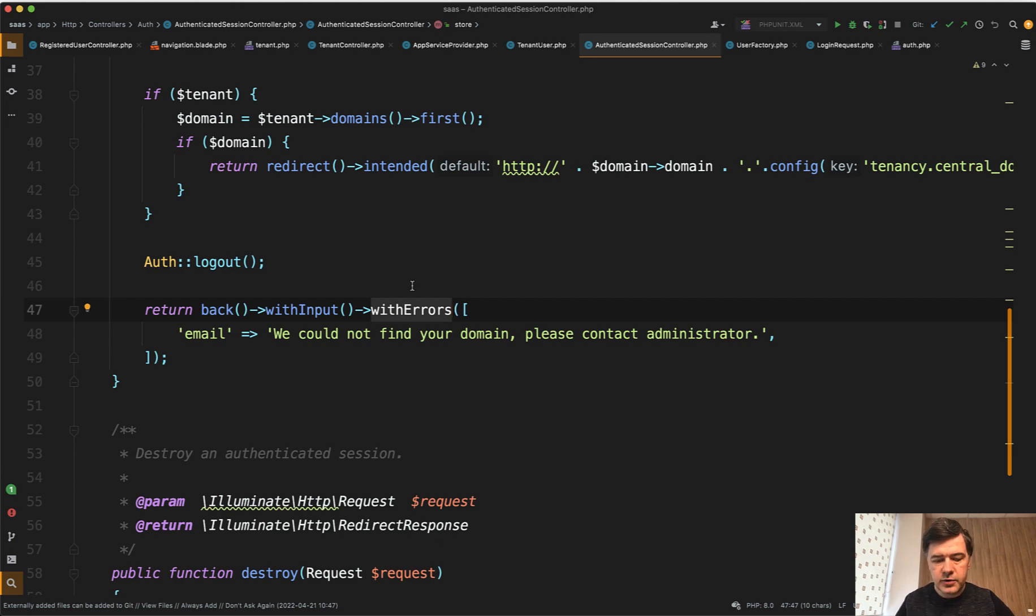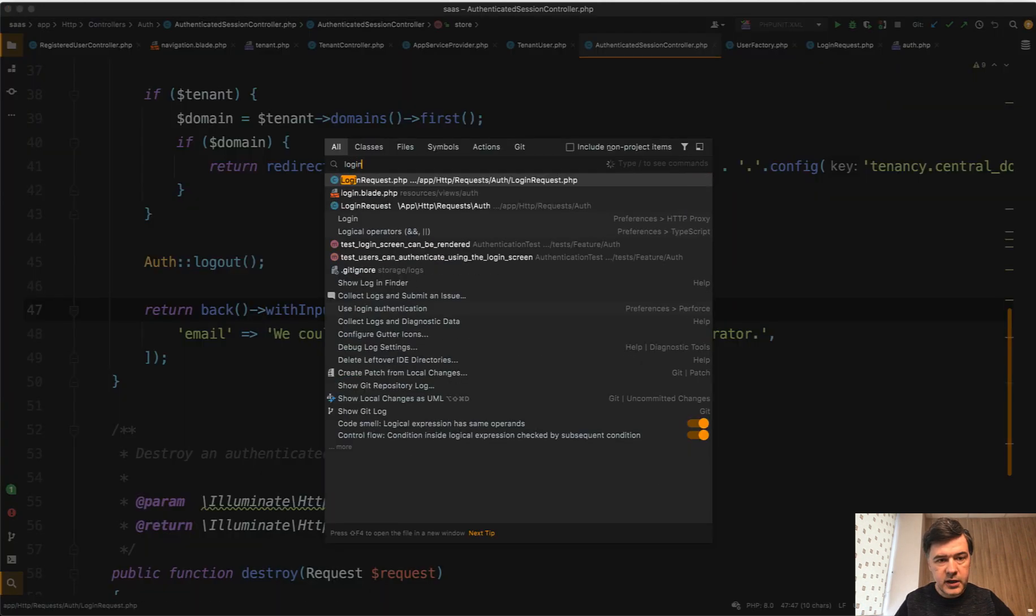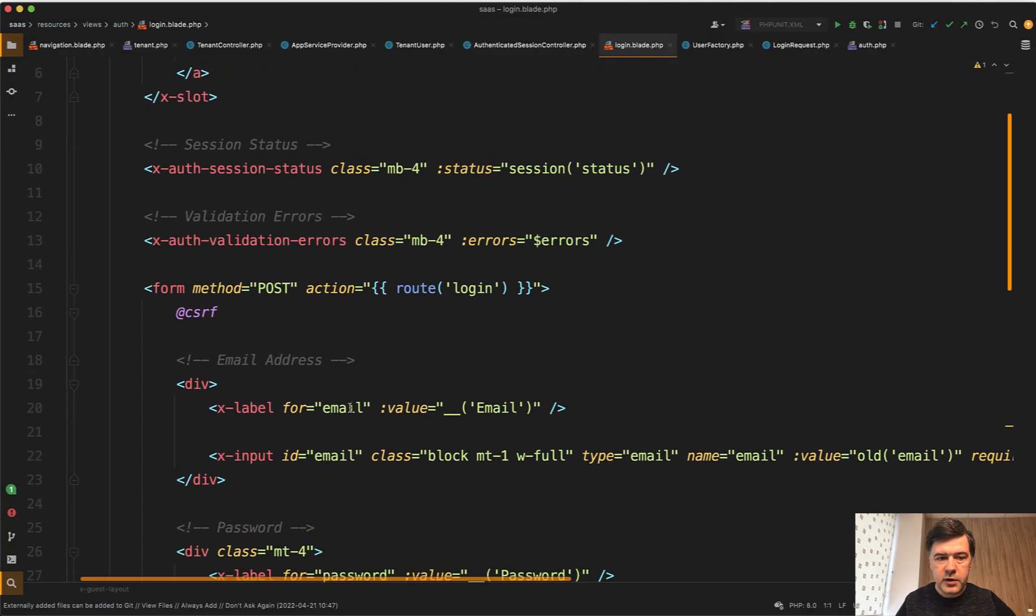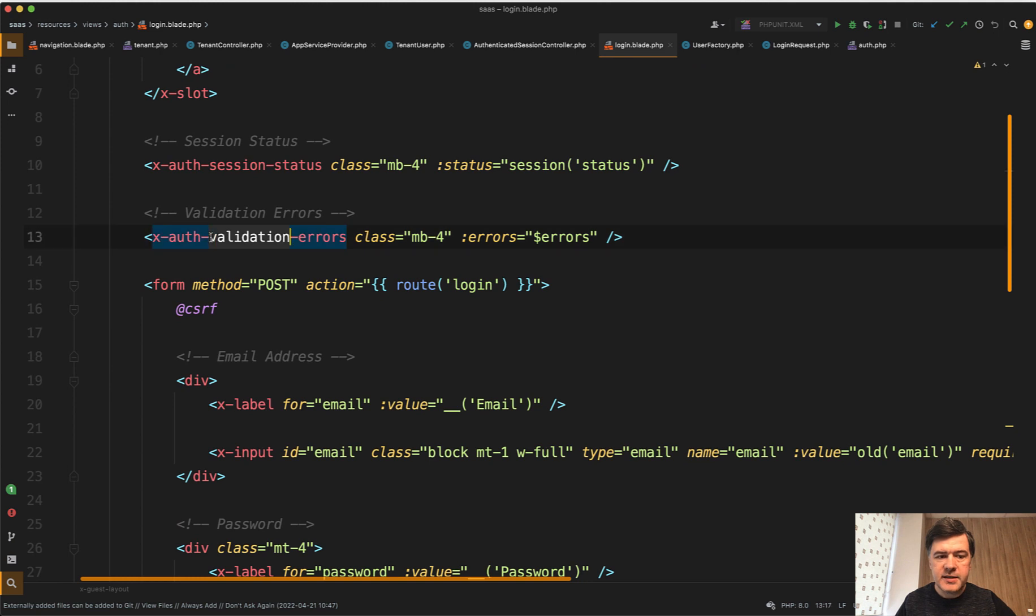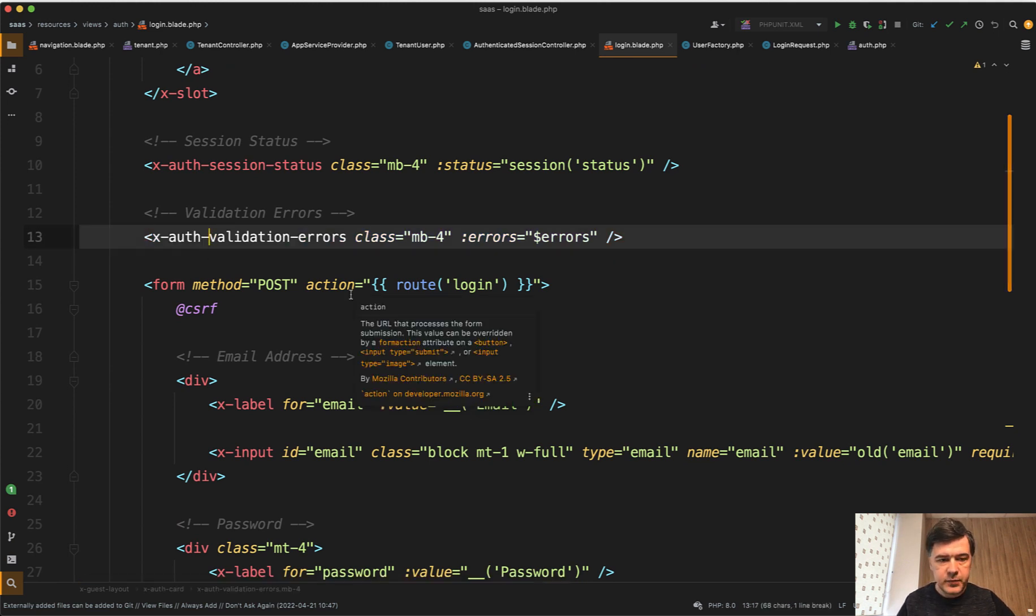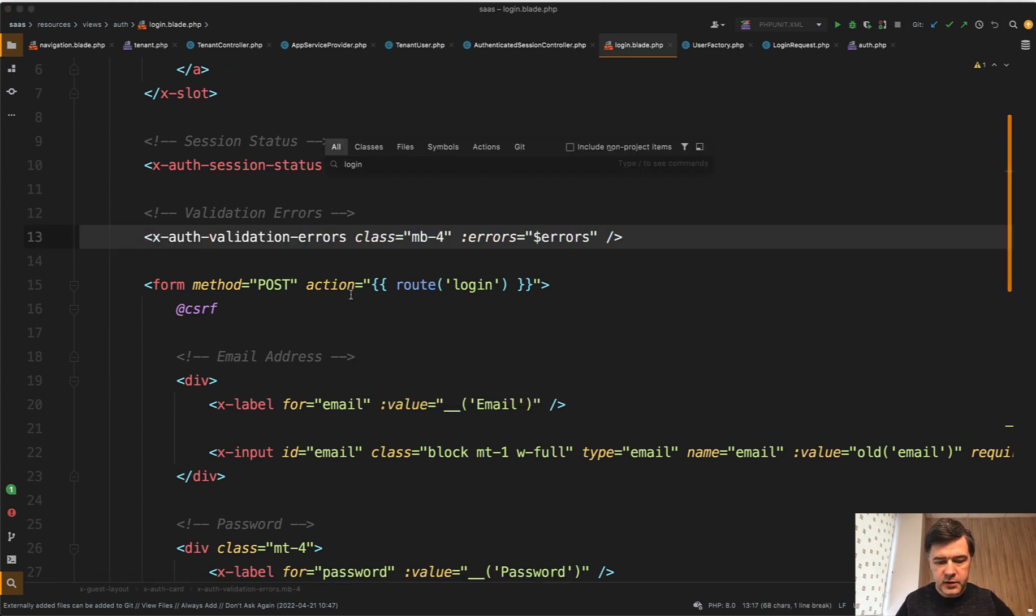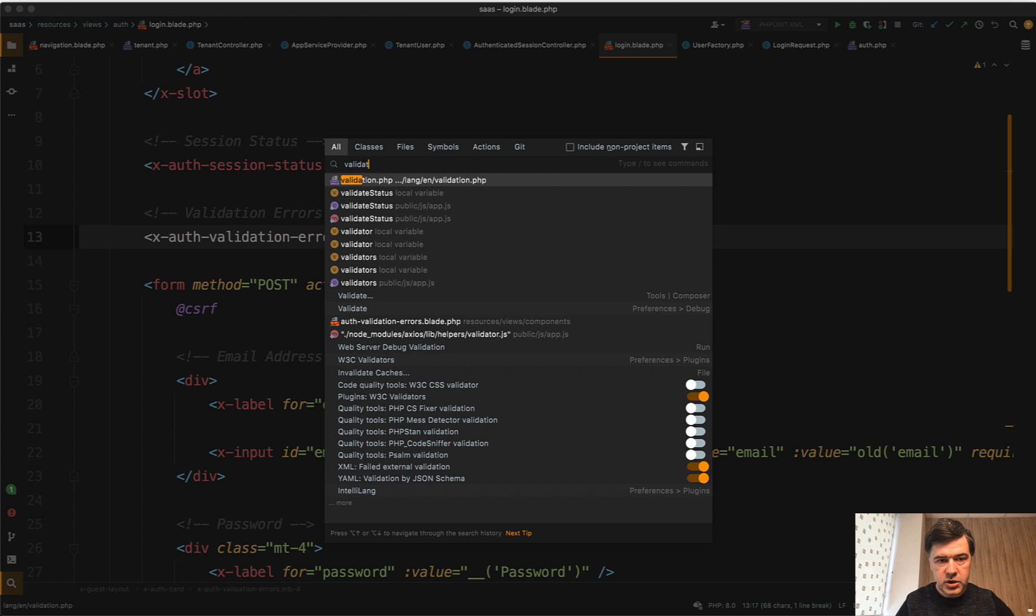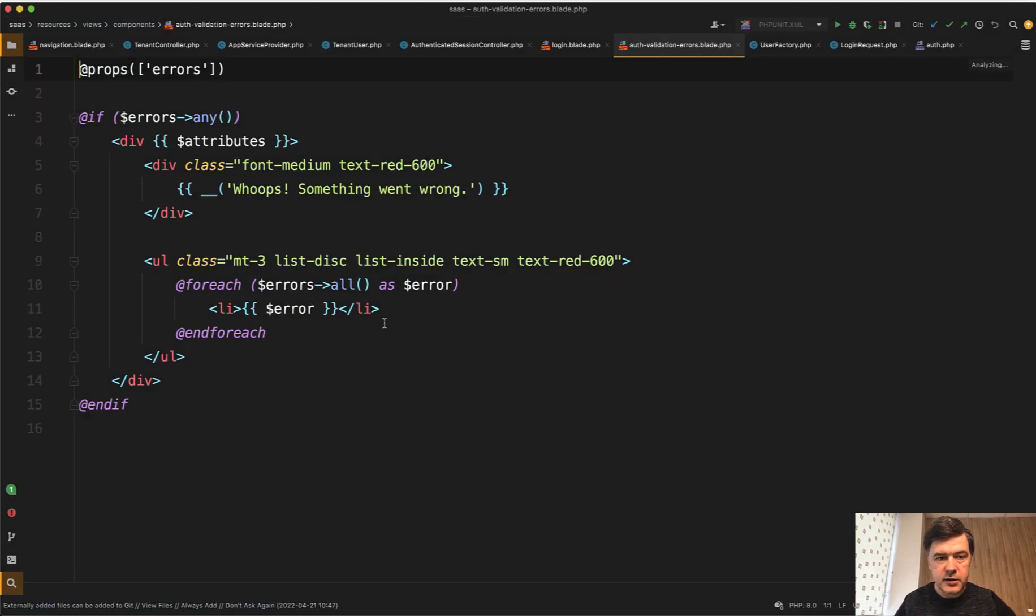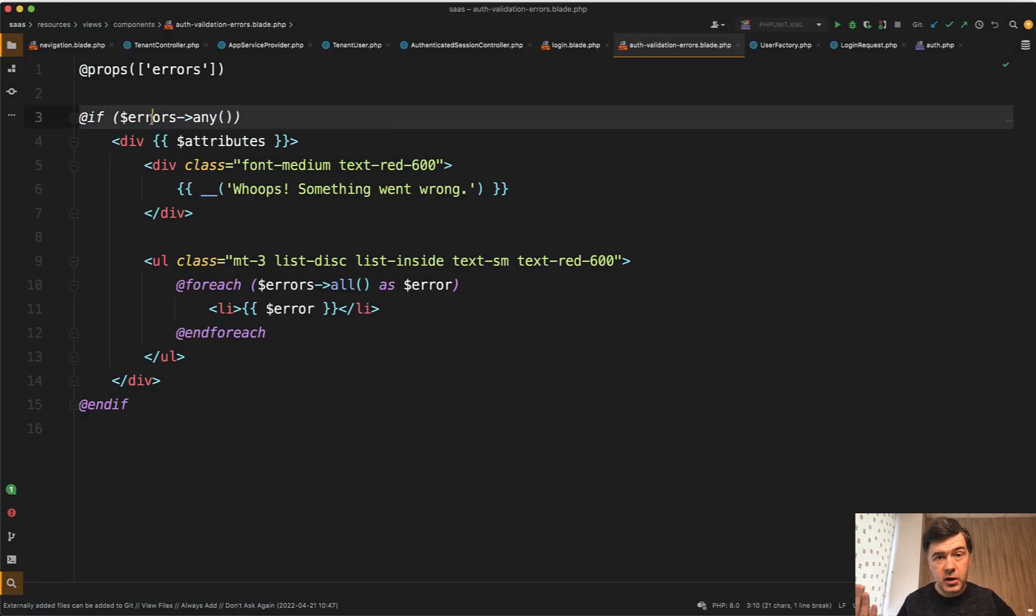So if we go to that login blade in the Laravel Breeze before the form, it has a component X auth validation errors. And if we go to that validation errors component in the Laravel Breeze, it has errors which come from the session.